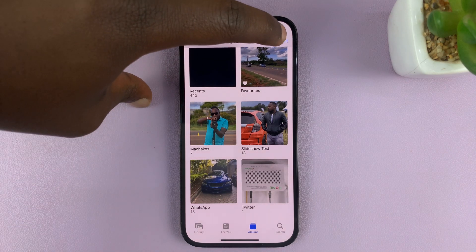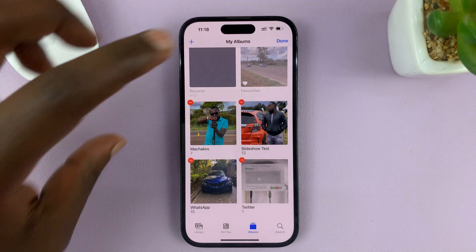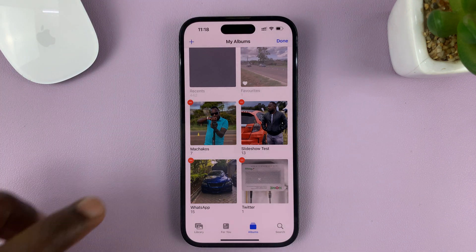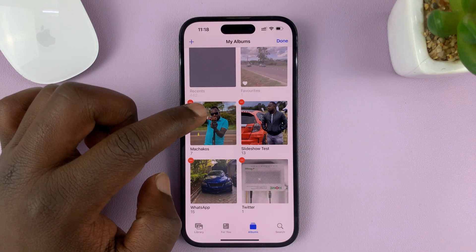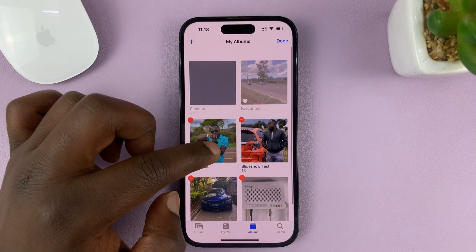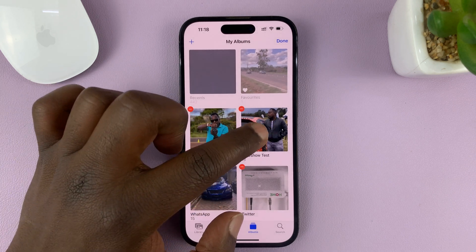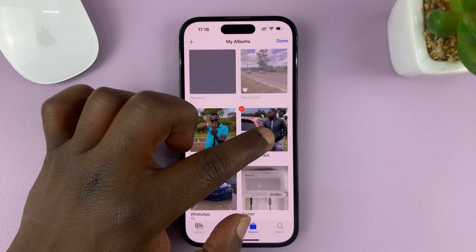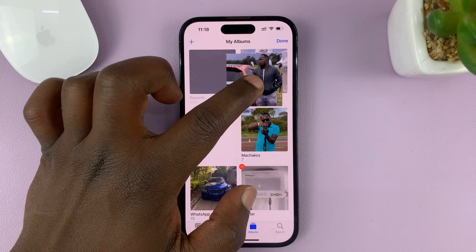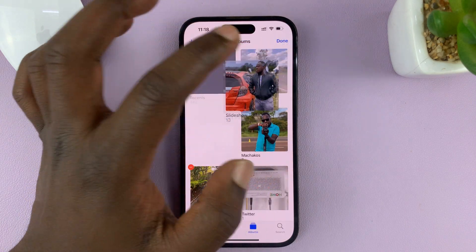Go ahead and tap on Edit in the top right corner, and then you can now reorganize these photo albums. For instance, if you want to move this album to the top, all you have to do is long press on it and just move it to the top.